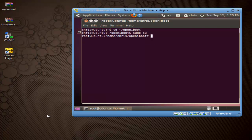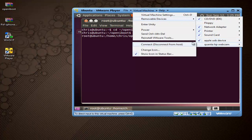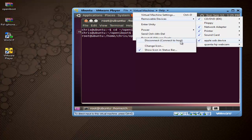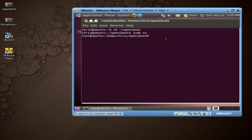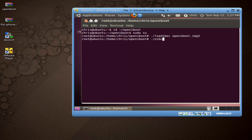Now we've got our iPod Touch connected and in restore mode. Go to Virtual Machine > Removable Devices and you'll see Apple USB device. Make sure it says Disconnect / Connect to Host, which means it's connected to our VMware client. If it says Connect / Disconnect from Host, click that to make sure it's connected to Ubuntu and not your Windows installation. Once that's done, type: ./loadIBEC openiboot.img3 — I'll have that in the description. Press Enter, and on your iPhone screen you'll see openiBoot come up. Get the next command typed in beforehand: ./OIBC — but don't press Enter yet.